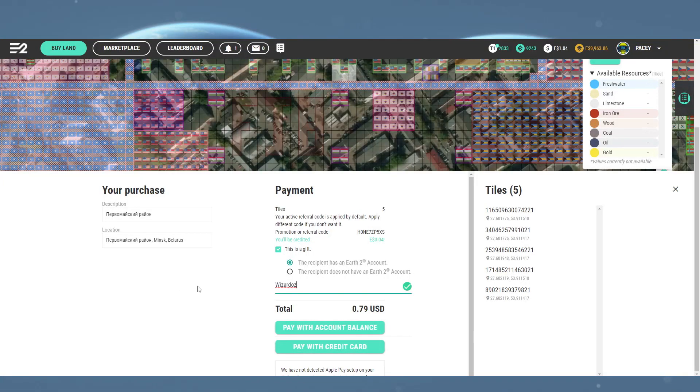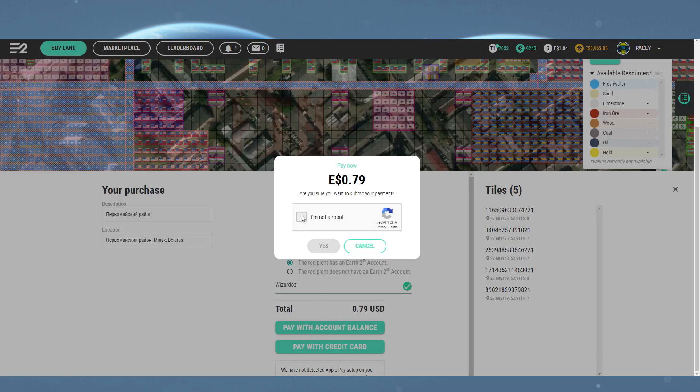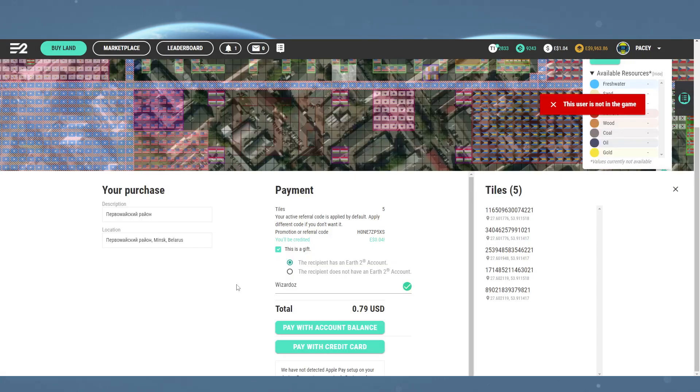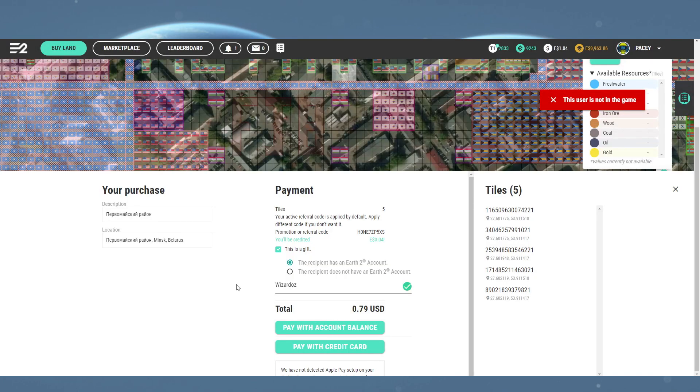When using the username option, you do need to be careful that the username is exact. Even a capital or lowercase letter out of place will flag it as an invalid user.